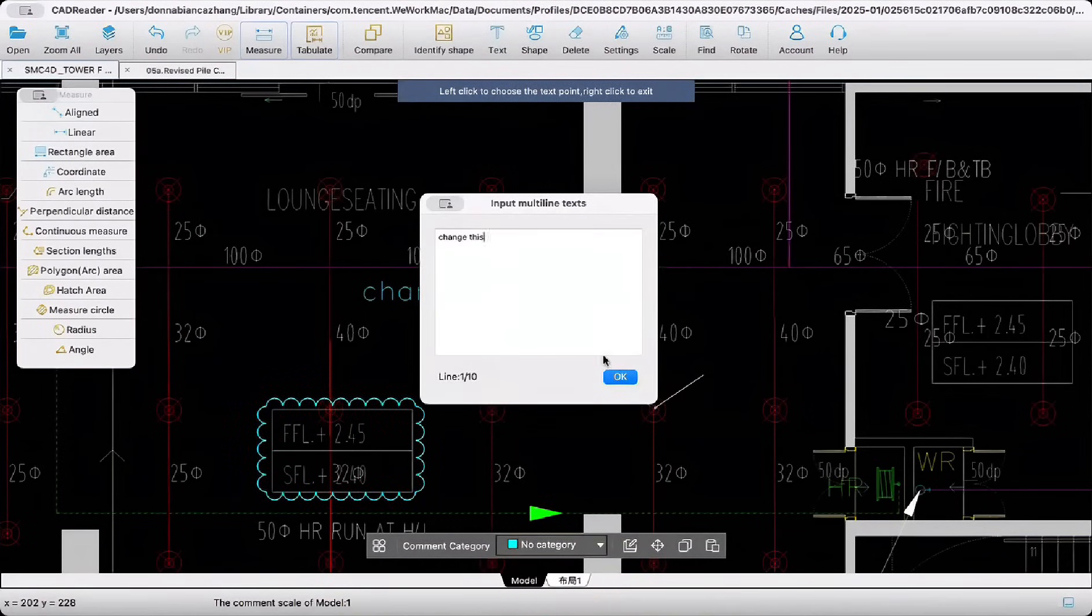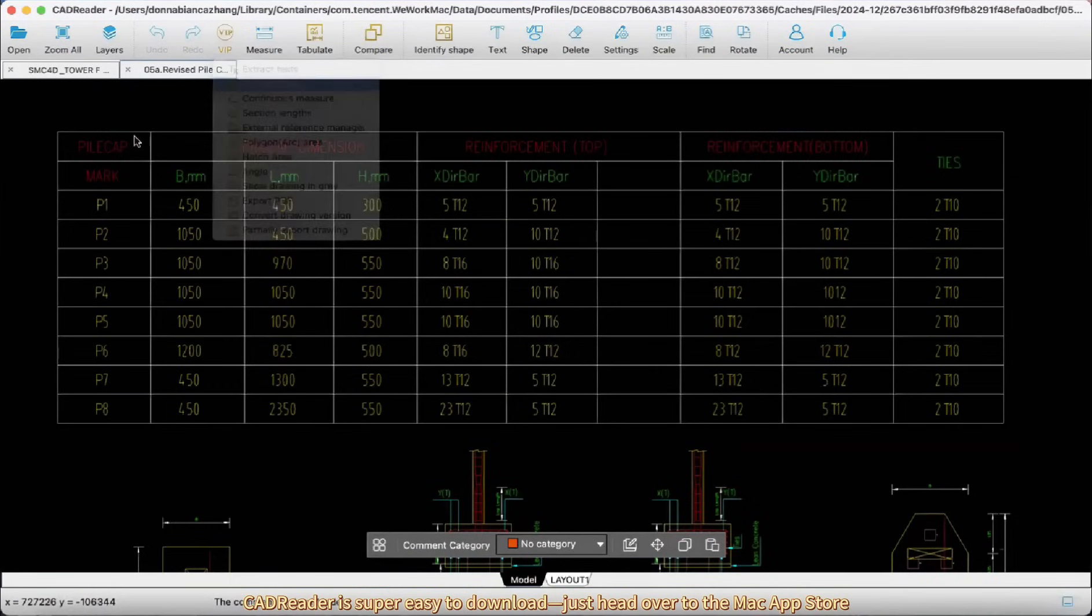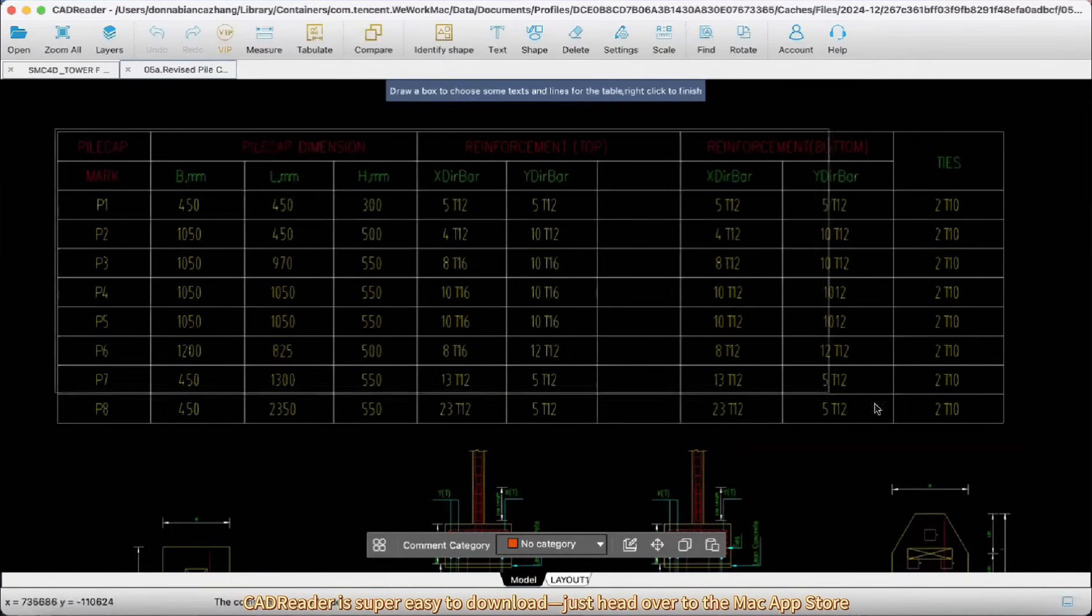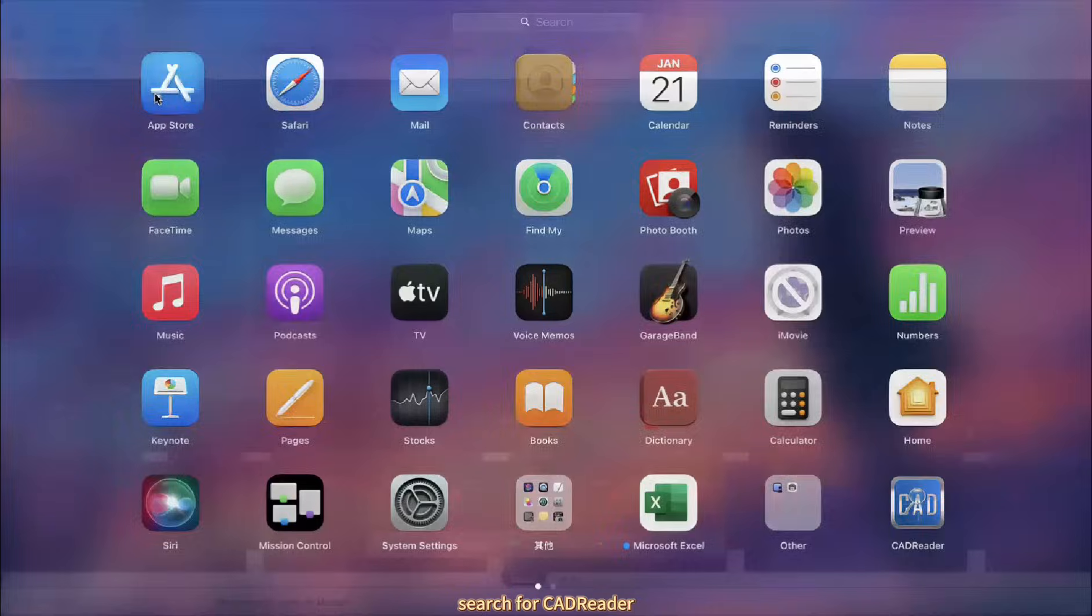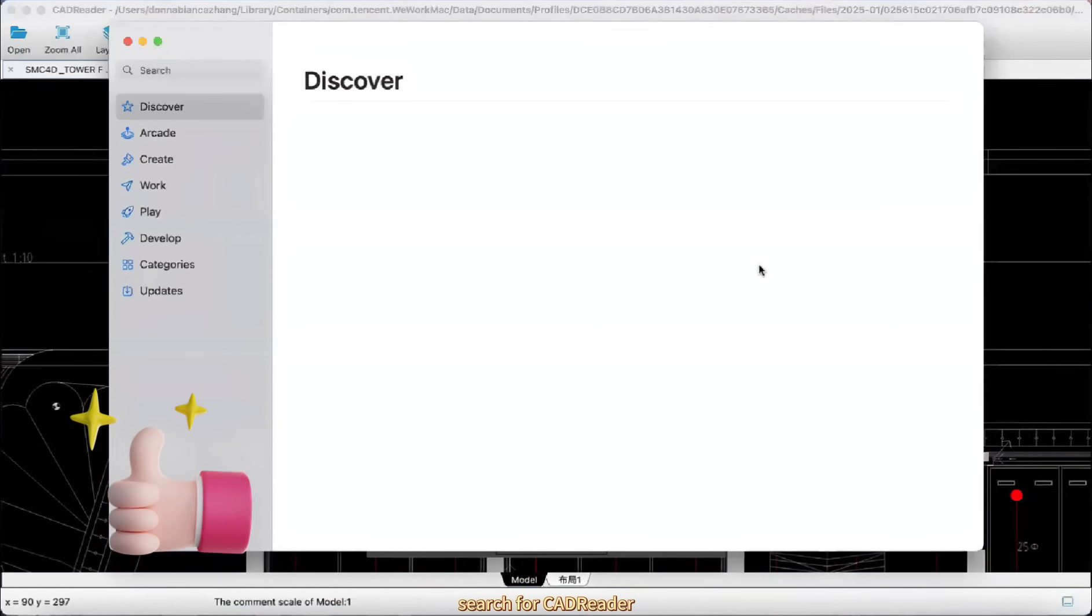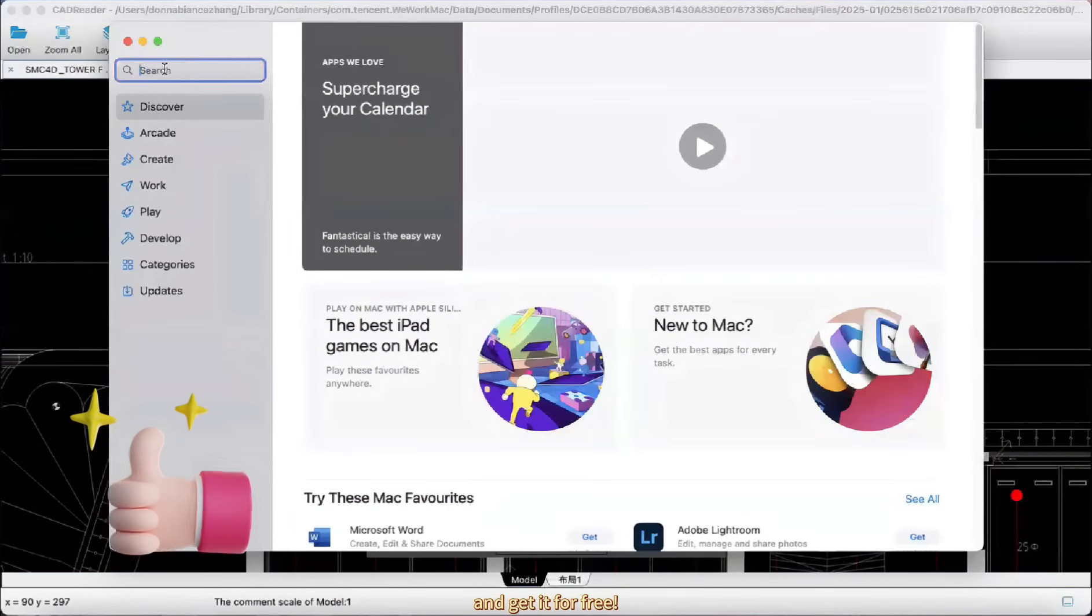The best part? CAD Reader is super easy to download. Just head over to the Mac App Store, search for CAD Reader, and get it for free.